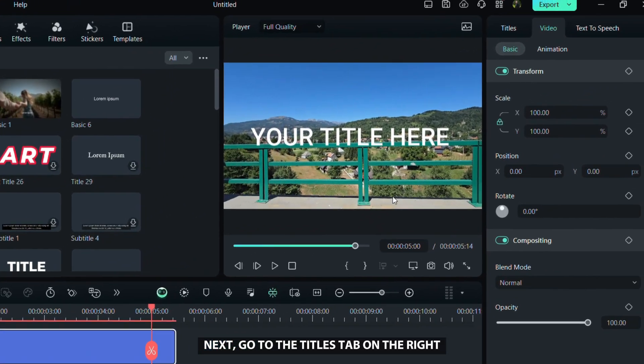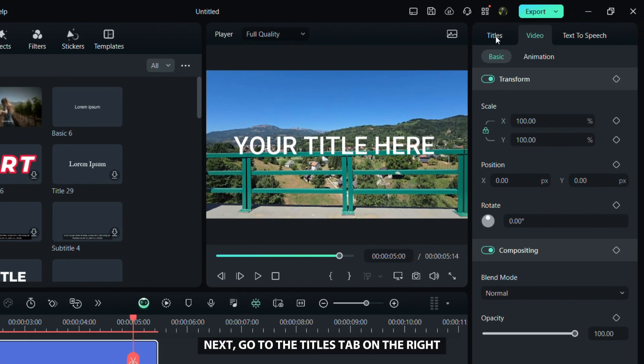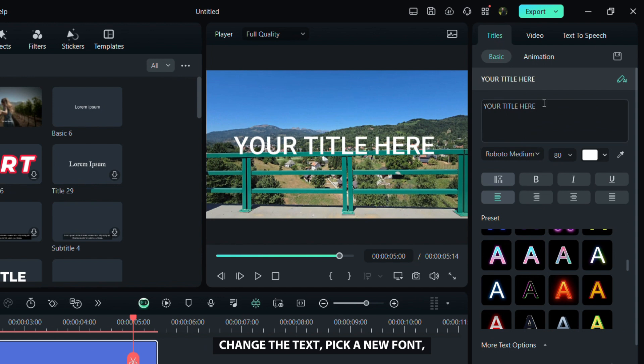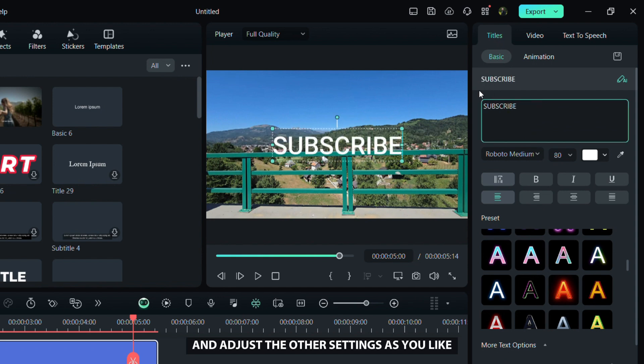Next, go to the titles tab on the right, change the text, pick a new font, and adjust the other settings as you like.